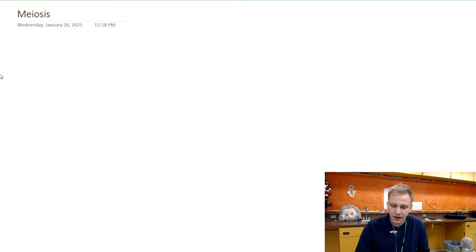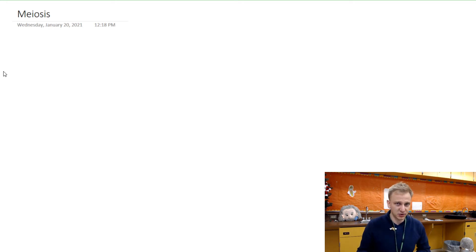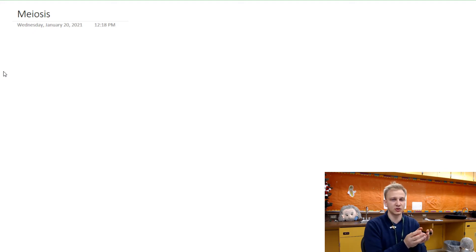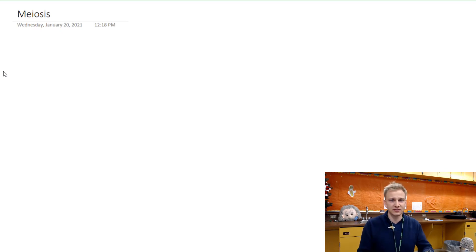We're going to talk about meiosis in this video. If you haven't yet watched the mitosis video, I highly recommend you watch that one before this one — I'll do some comparisons throughout. Meiosis is similar to mitosis in that we are duplicating genetic material and sharing it, but with mitosis we take one cell and make two cells, whereas with meiosis we take one cell and generate four different gametes or sex cells with different genetic information.